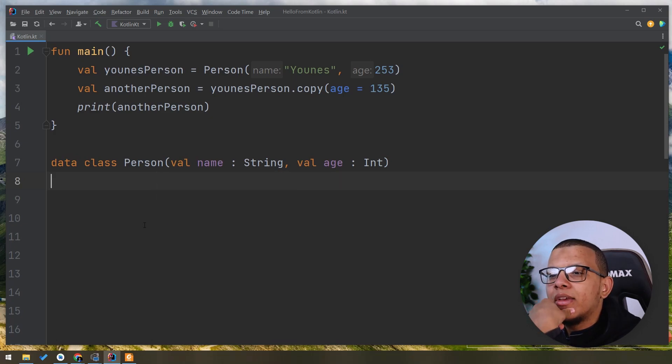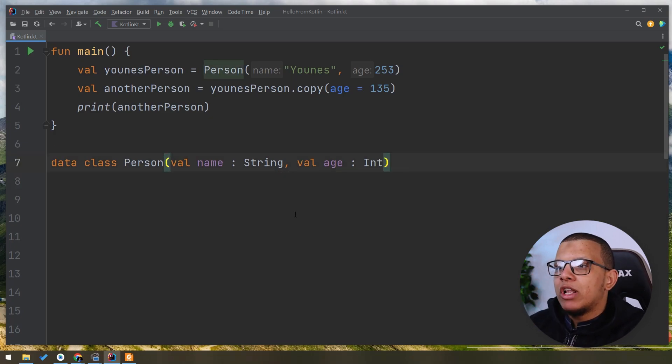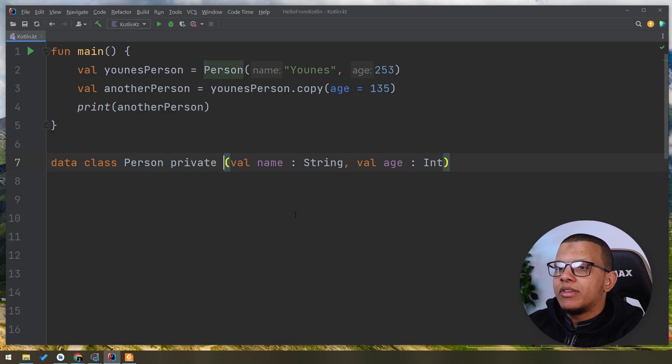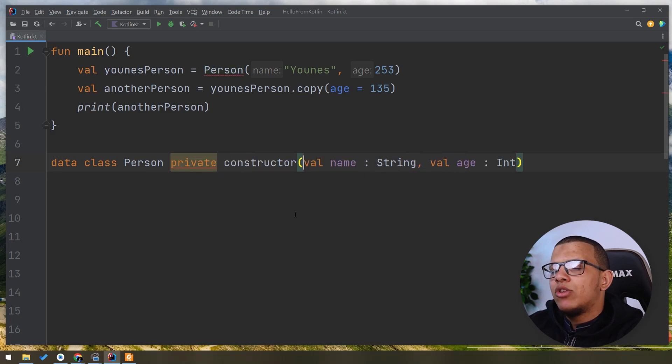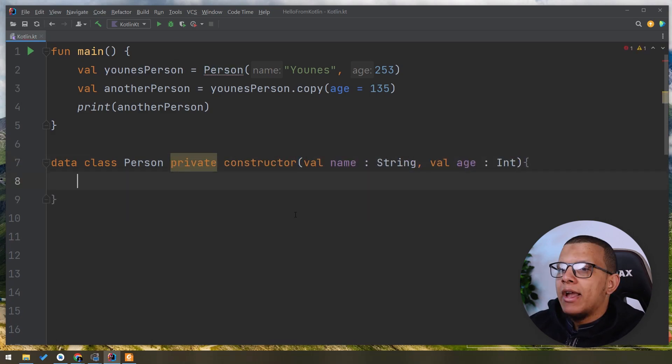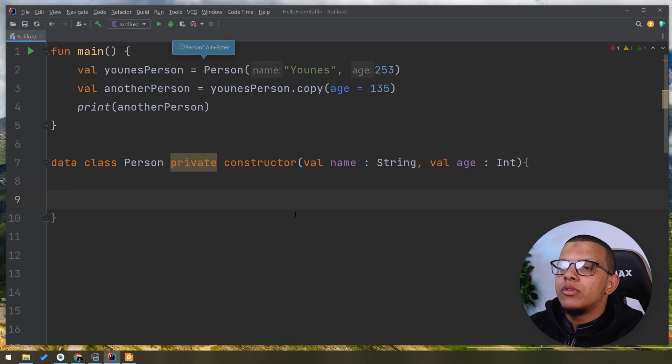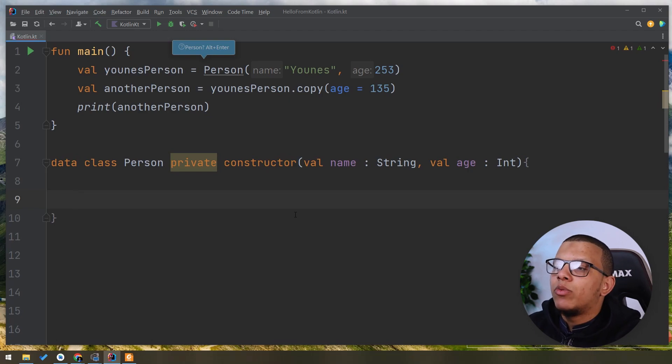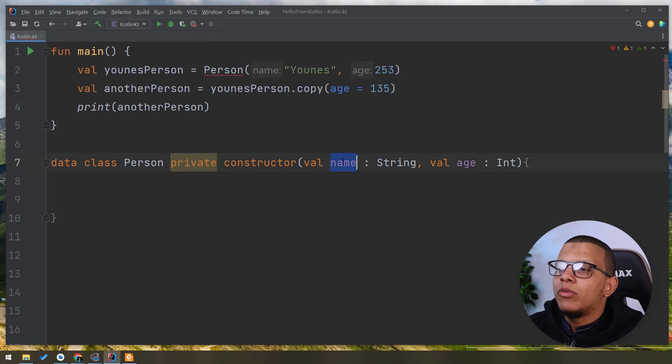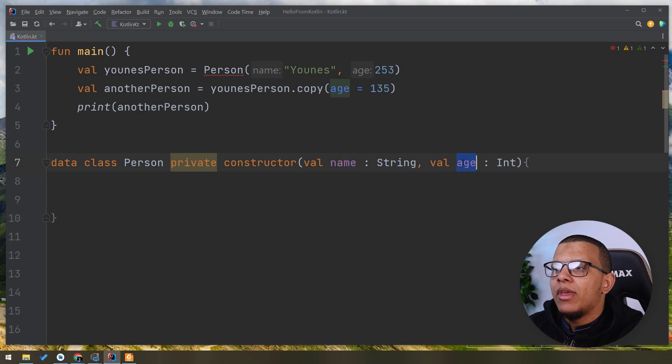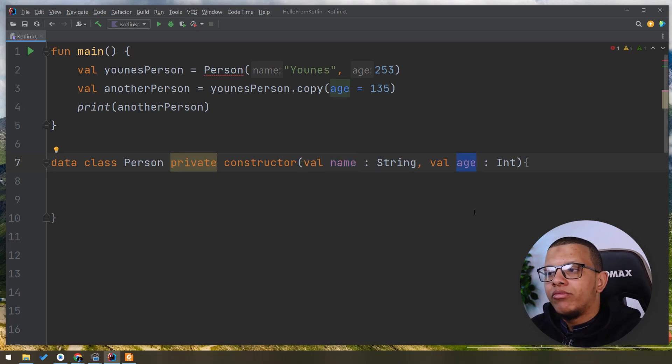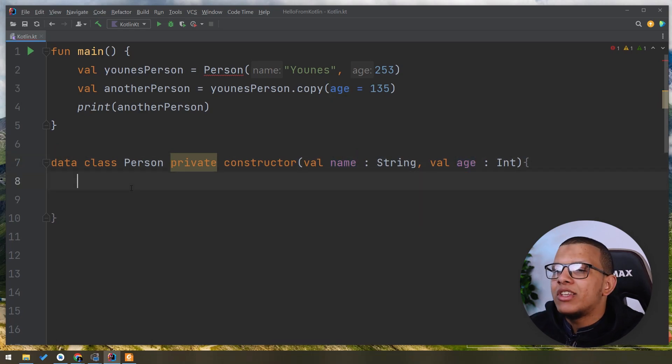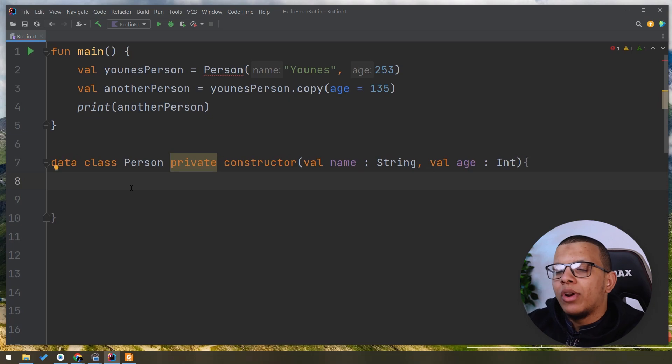The other one is maintaining invariants. What do I mean by that? Let's say, let me just have one example. Let's say you have a private constructor and we will create the Person based on some conditions like we don't want the name to be empty and the age to be negative. So let's say you want to do this check in order to create this data class or not.